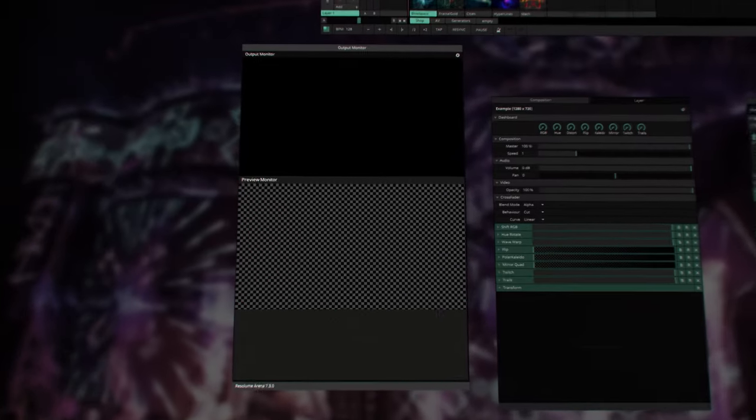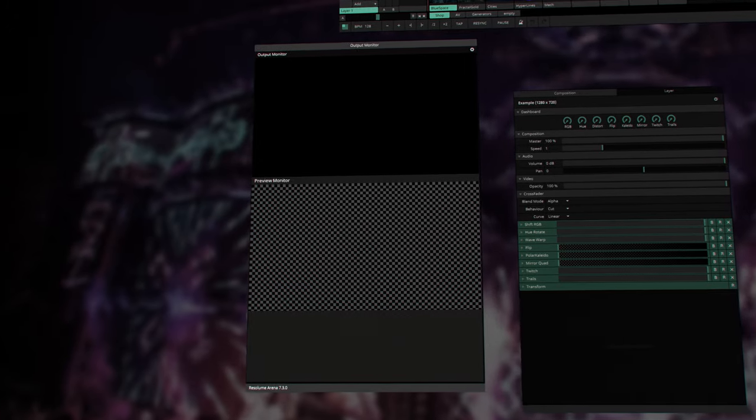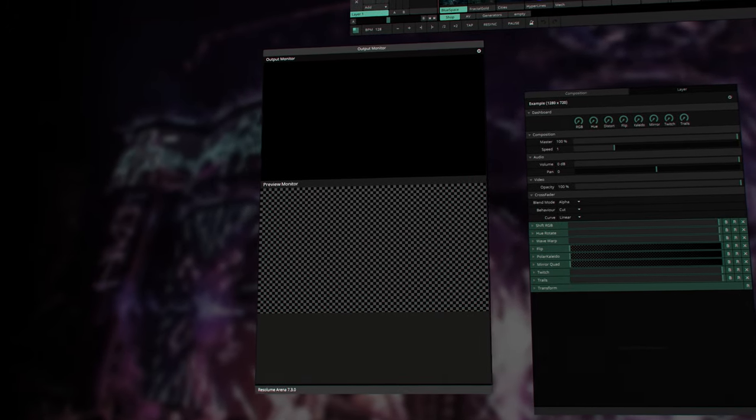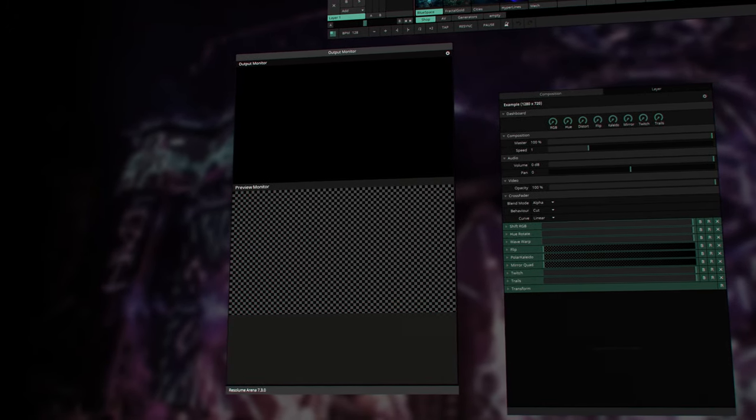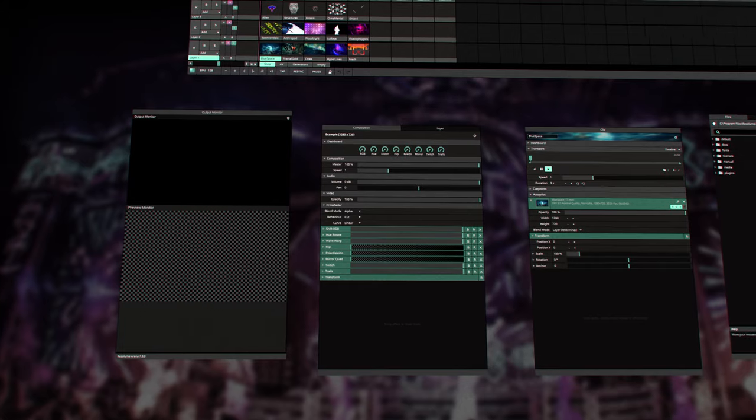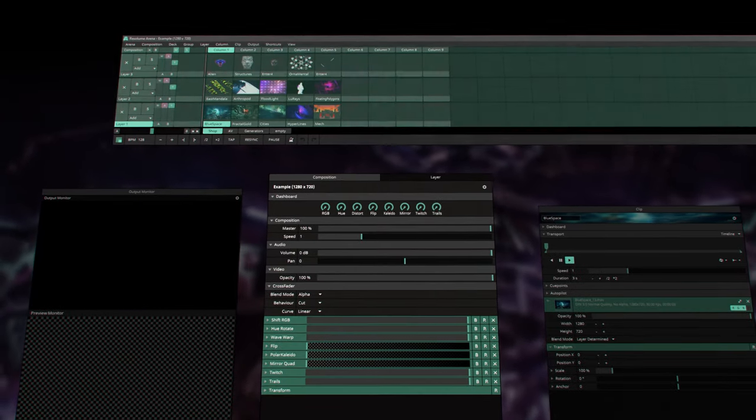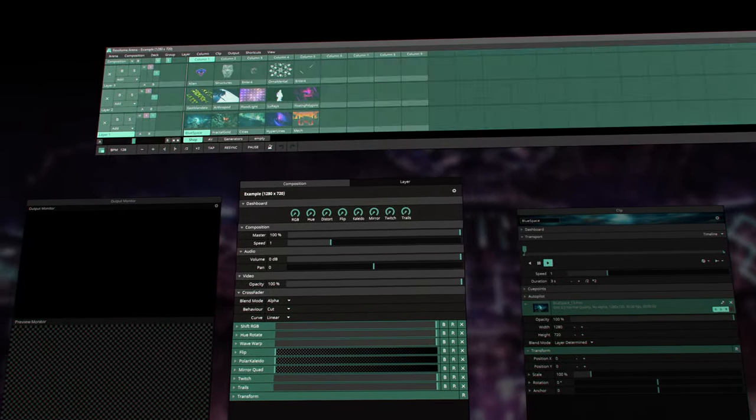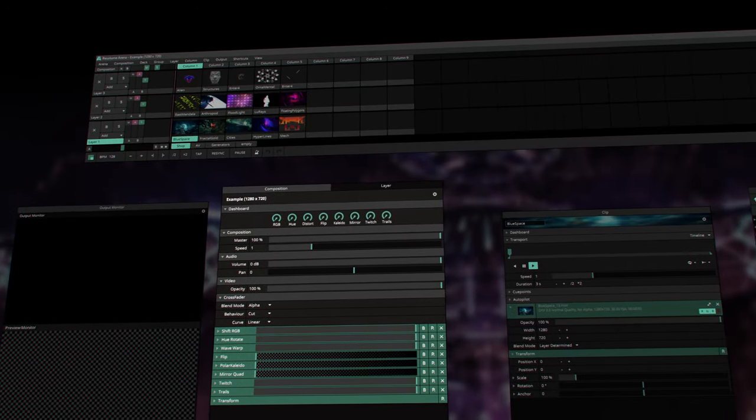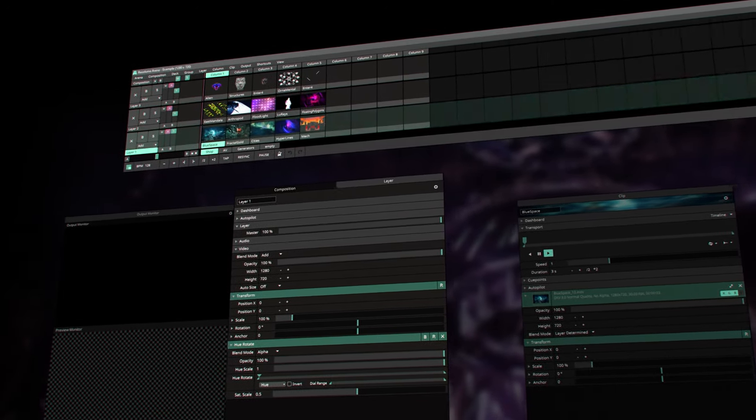Next to it, you'll find two tabs which control your composition, which affects your composition, and layers, which affect selected layers.